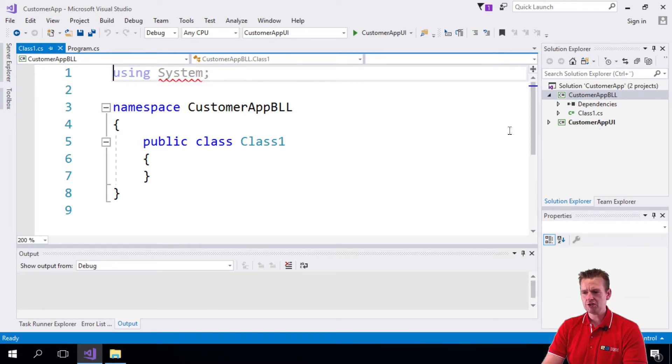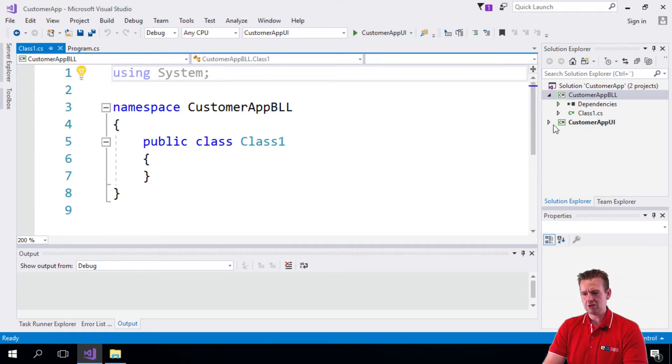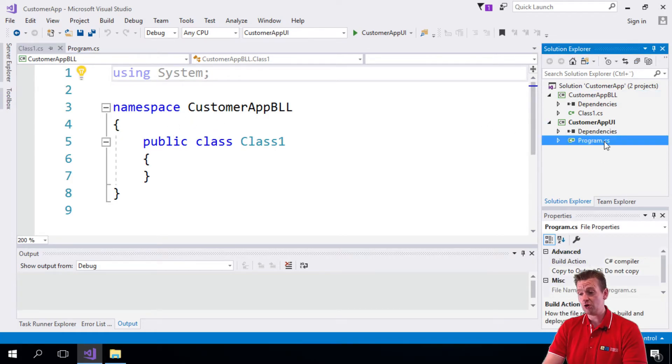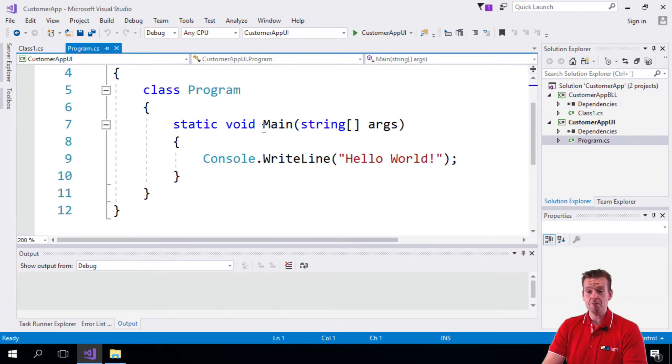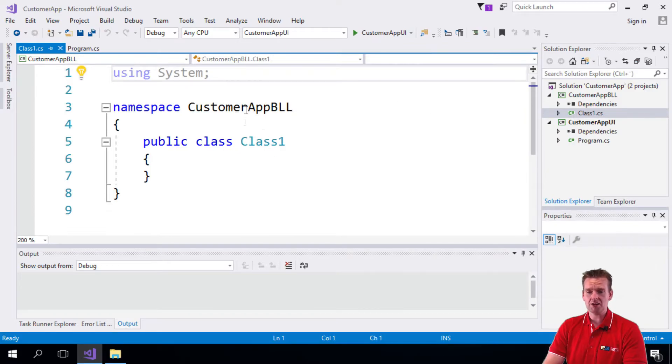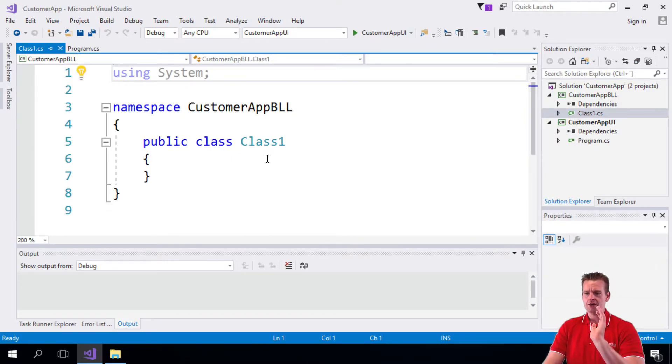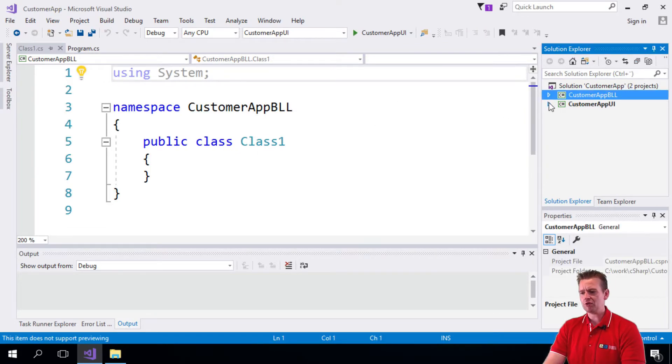Notice there's no main method - it's just a simple class right here that we'll play around with later. So that was the BLL and the app UI.